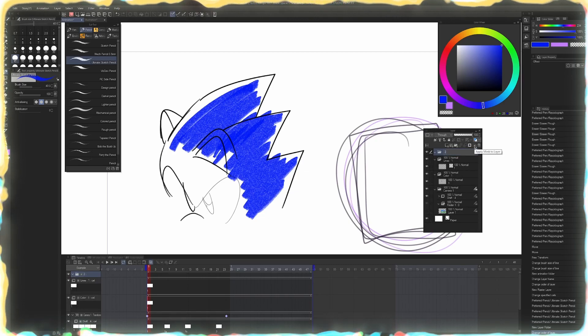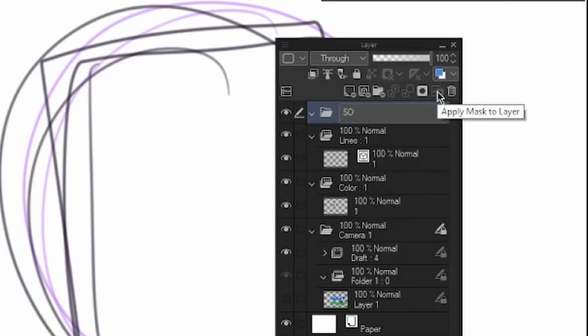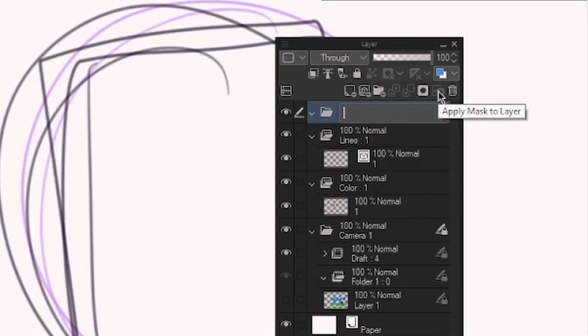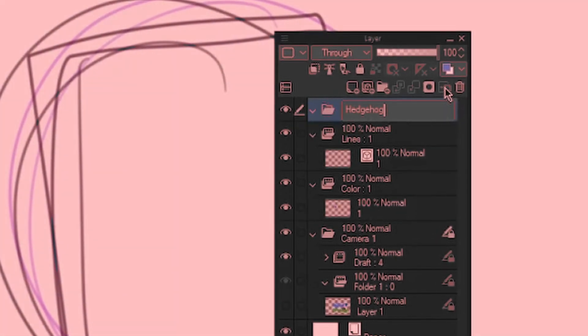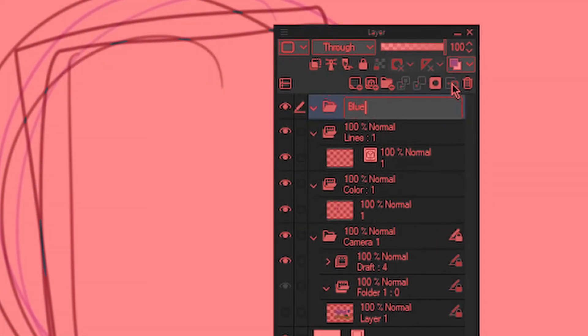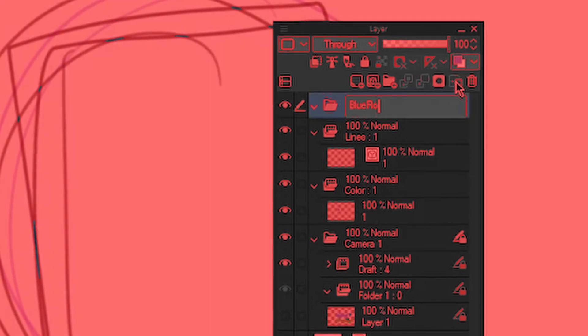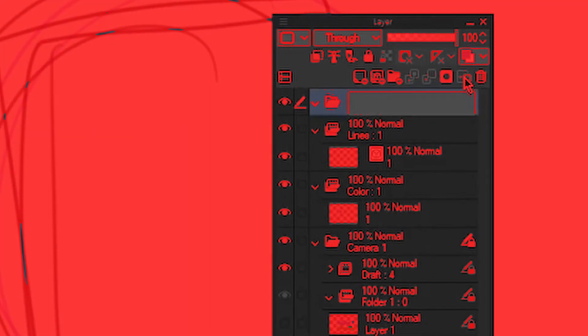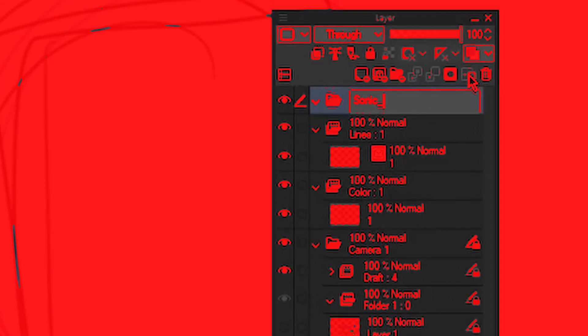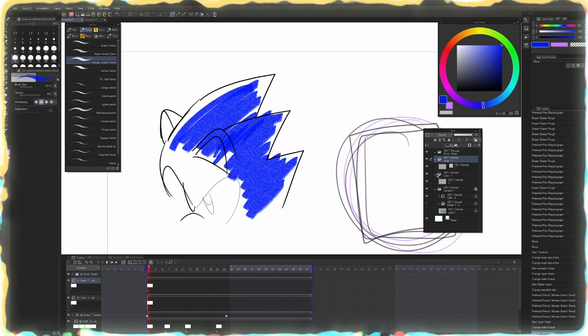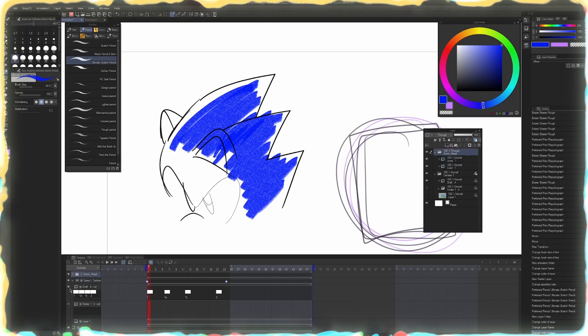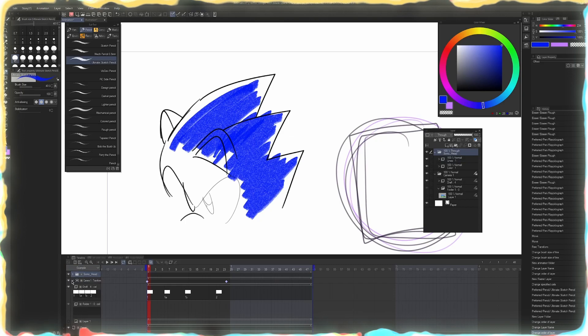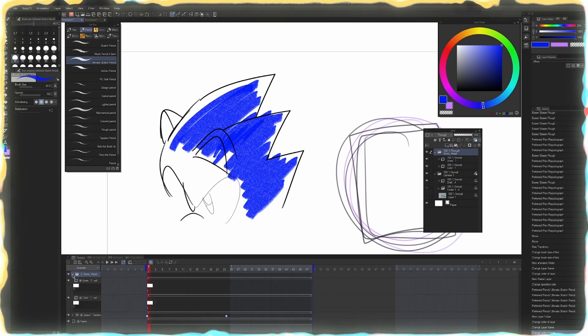But I do like to keep things organized by throwing things into folders as well. But I would do this as like maybe the entire character or maybe just his head. So I could do hedgehog blue royalty free hedgehog. That's not true. Okay. So we'll just say Sonic head. And we could throw our lines and our color into here. Now I know where this grouping is and I can close it on my timeline in case I don't want to see it. And then I can open it.